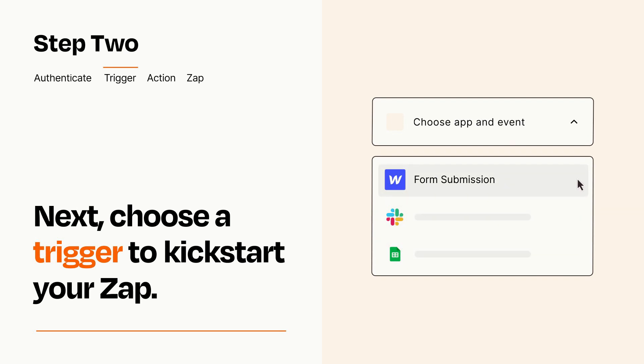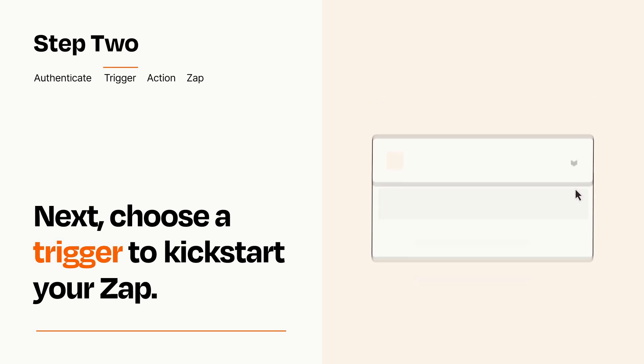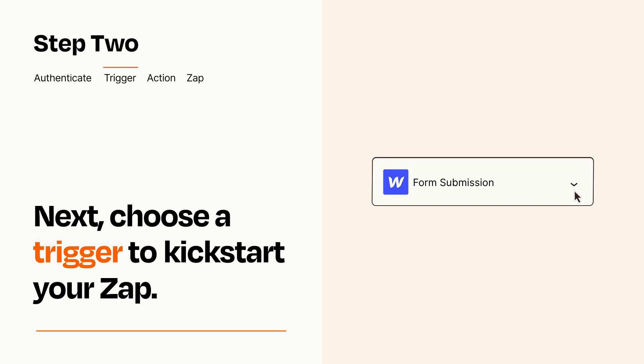When you set up this step, your Zap will pull in test data from your trigger app that you'll see later when setting up your action app.